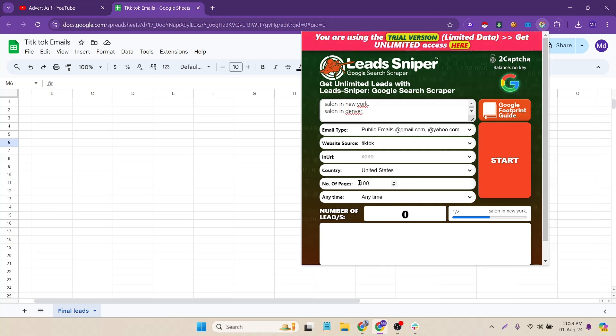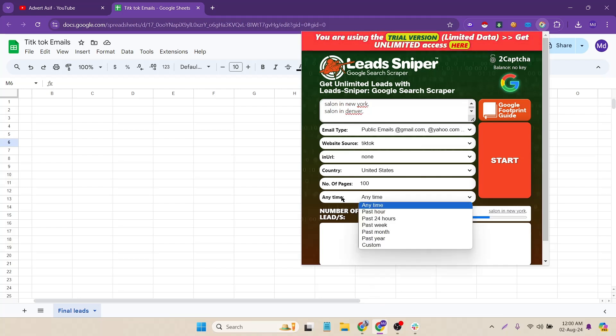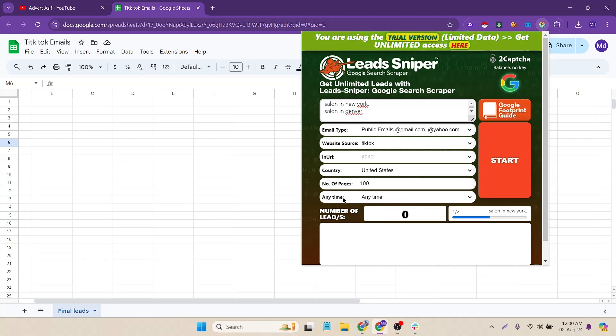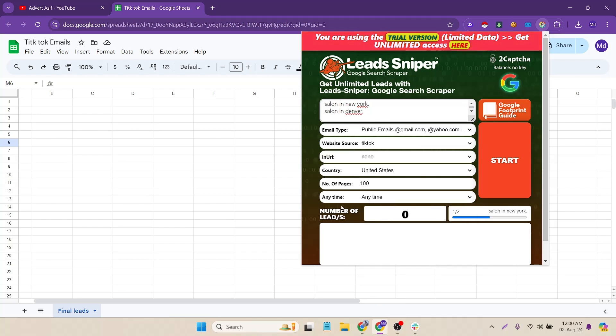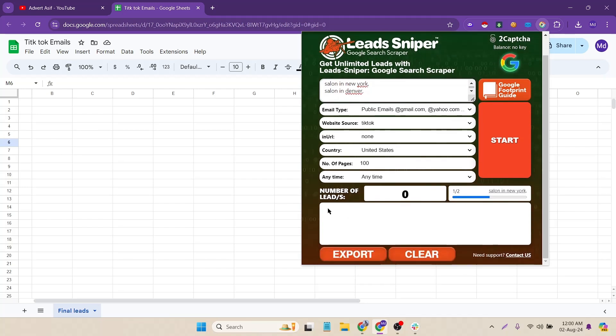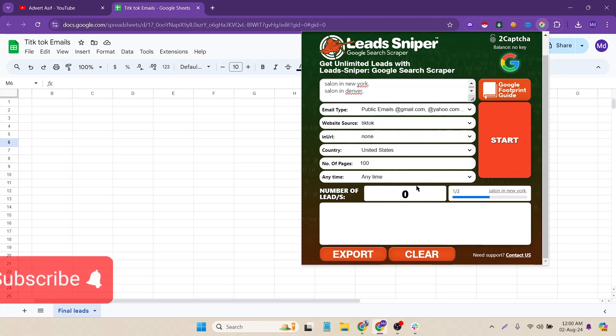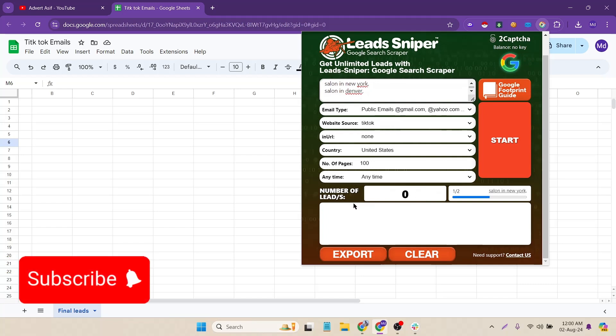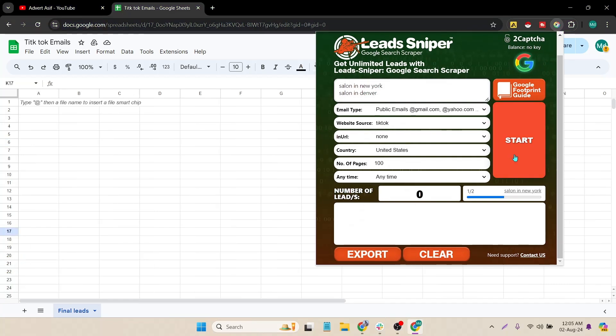And then the number of pages I want maximum number of pages to scrape that's why I have put 100. Then the time option, so I don't need this option too that's why I am ignoring. And here you can see there is no lead already scraped.